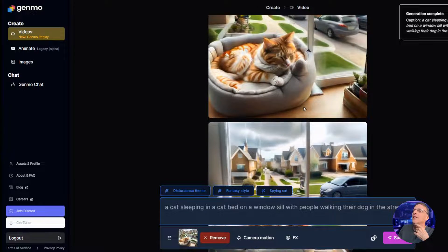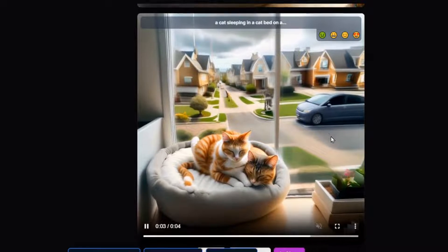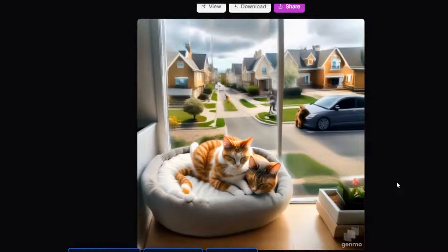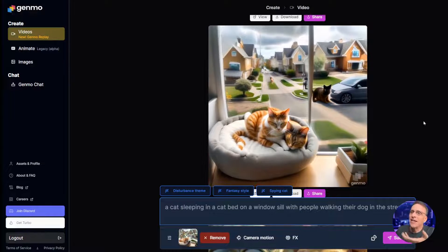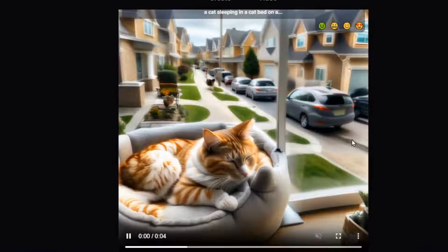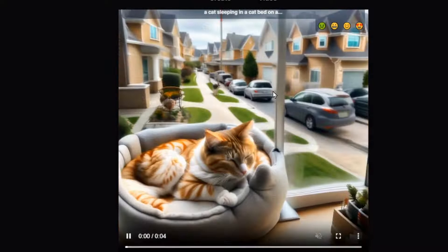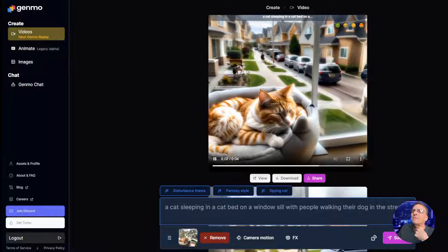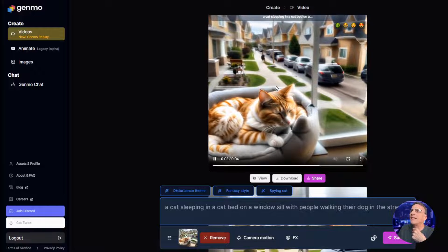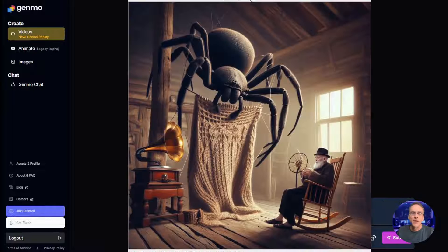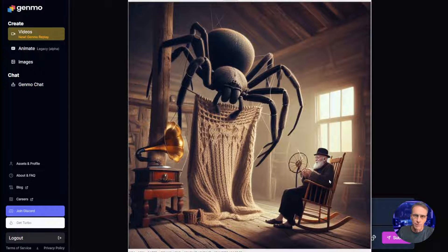It looks like people and or animals are getting constantly hit by cars and vanishing. That is not at all the effect — the cat just sort of gets swallowed by the car. And now this cat in the window has a friend. The cars kind of cut away before they bang into each other. Anyway, you get the idea. Let's drop in another image: we've got a man sitting in a rocking chair next to a giant spider. We have lots of opportunity for motion — let's go see the settings.